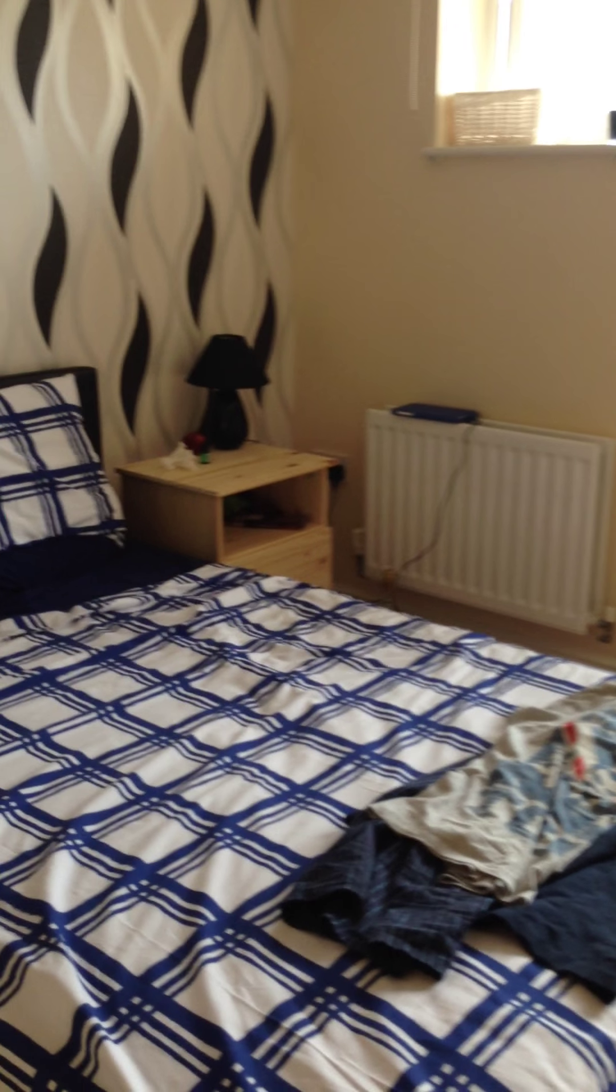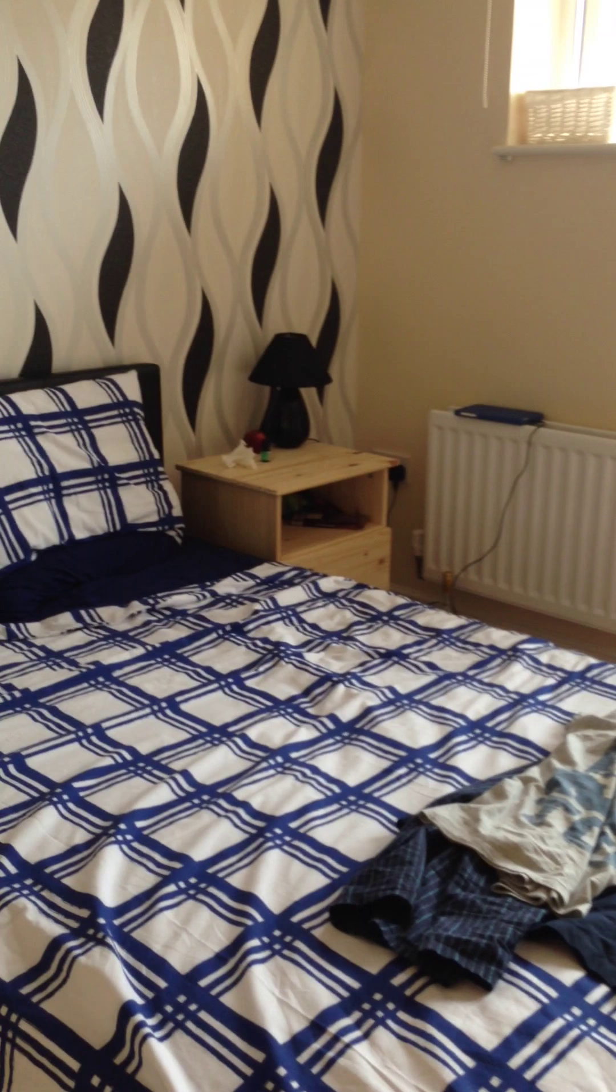And then this one here is the en suite and if you bear with me one second it has its own bathroom, shower room in here.